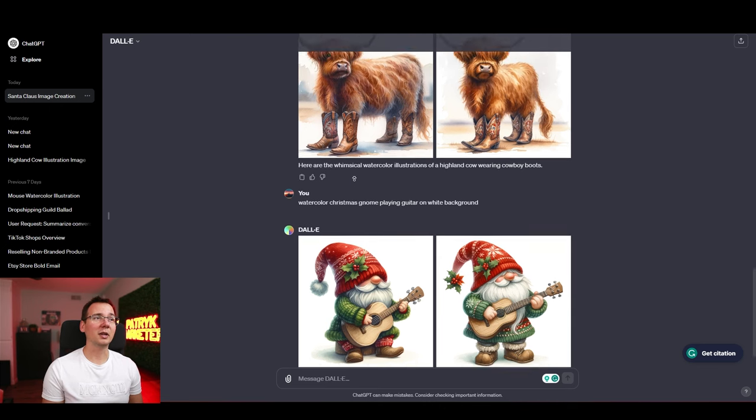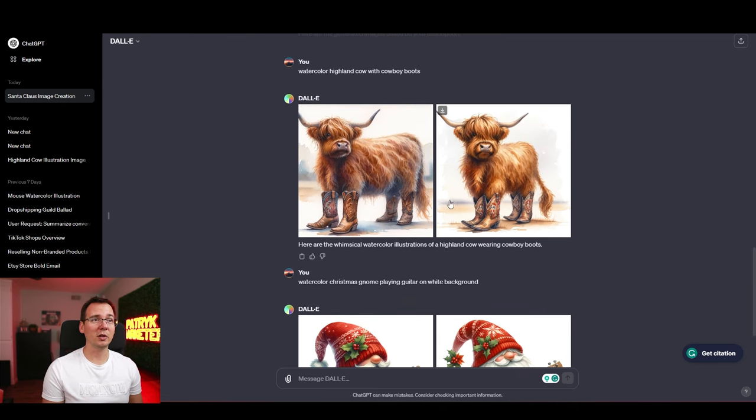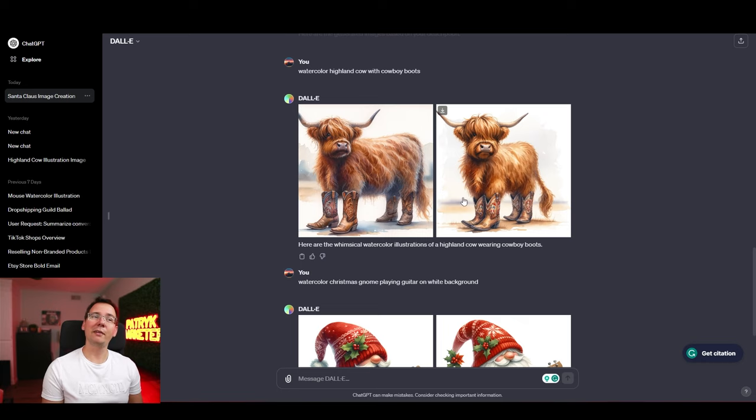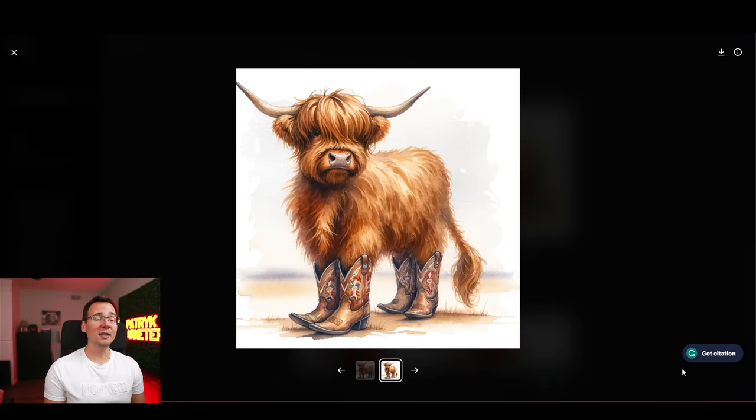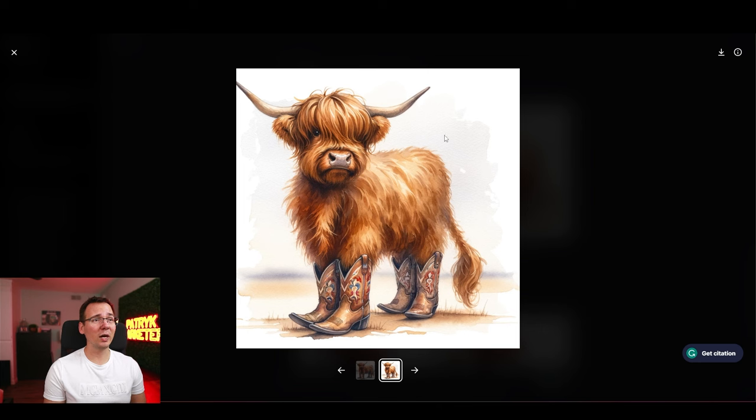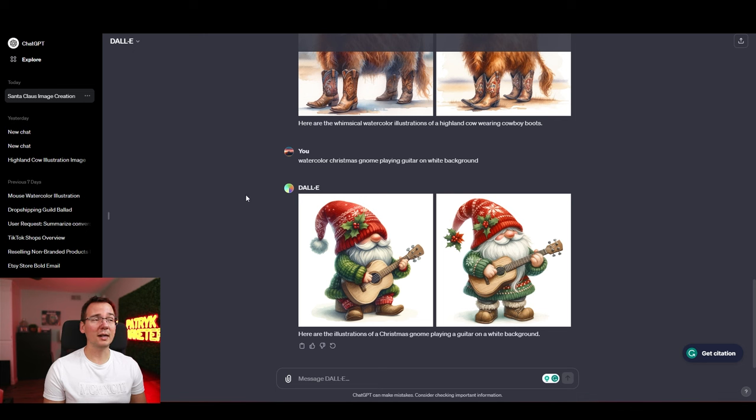And I also asked about the watercolor highland cow wearing cowboy boots. And I think it listened to me too literally. But like that's the cool thing. Seems like ChatGPT is very literal in what you're asking it for, which is something that Midjourney is not doing. Midjourney is a little bit more guessing. While ChatGPT is giving you exactly what you're asking for. And again these are pretty good too. And it's also in the white background. So again it's easy to remove this.